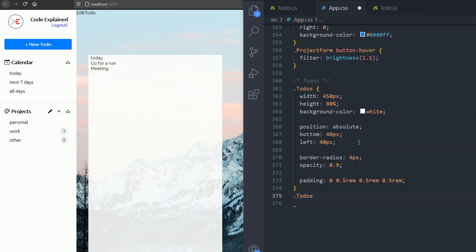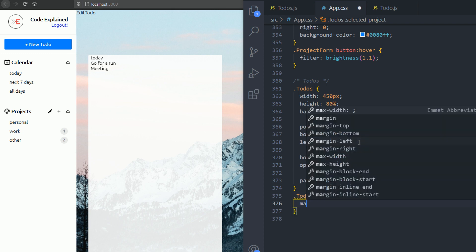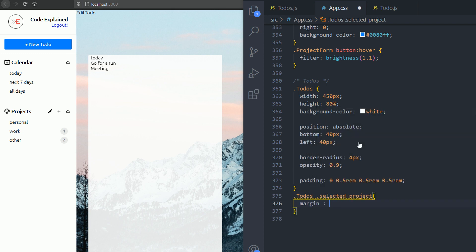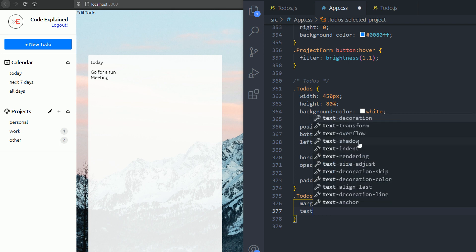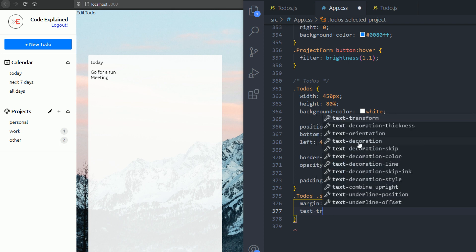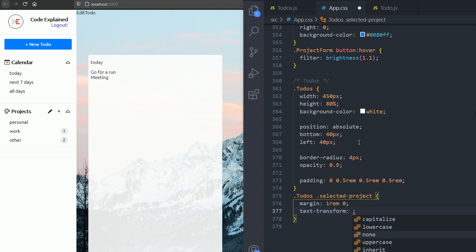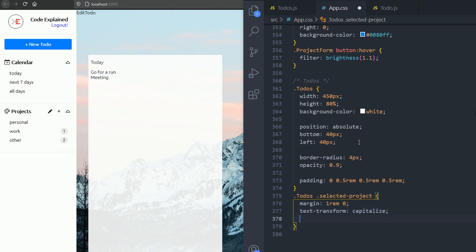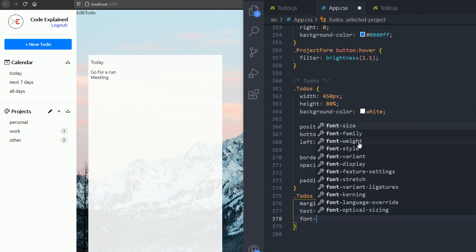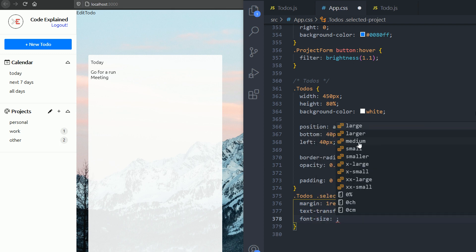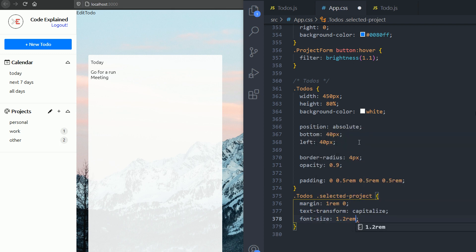Now for the selected project, I will need some margin. So 1rem 0. And then text transform, capitalize the word. And then the font size is gonna be 1.2rem.